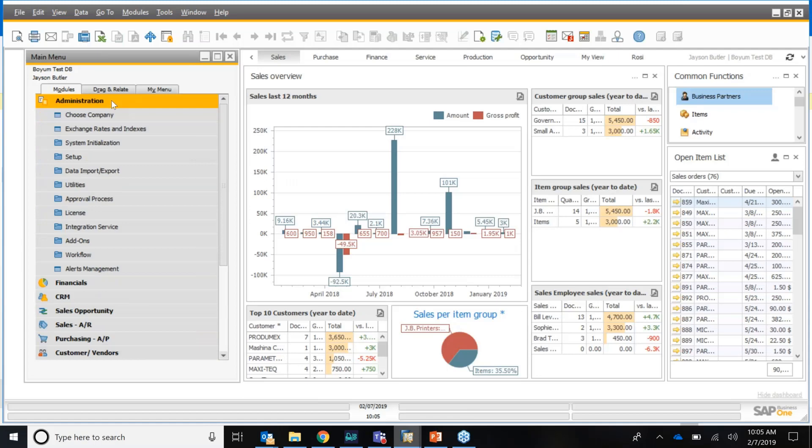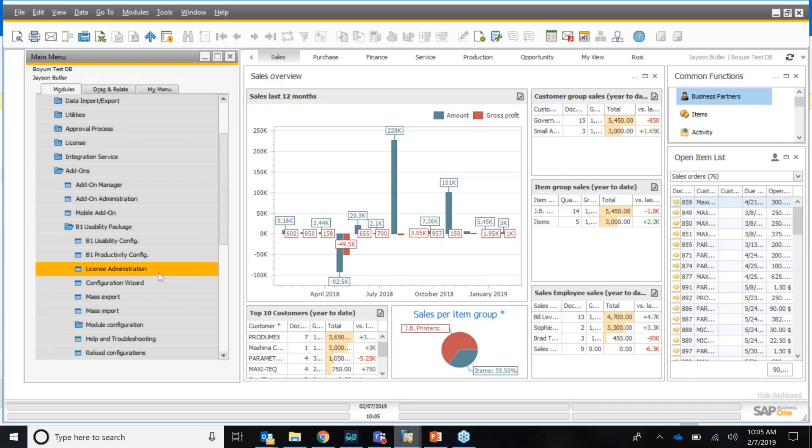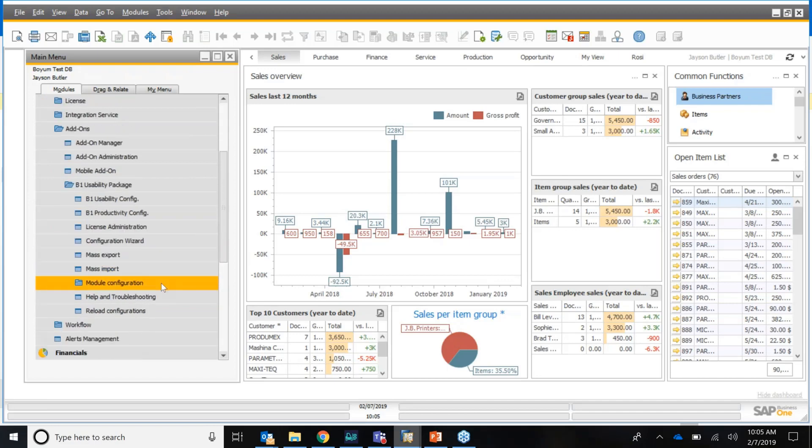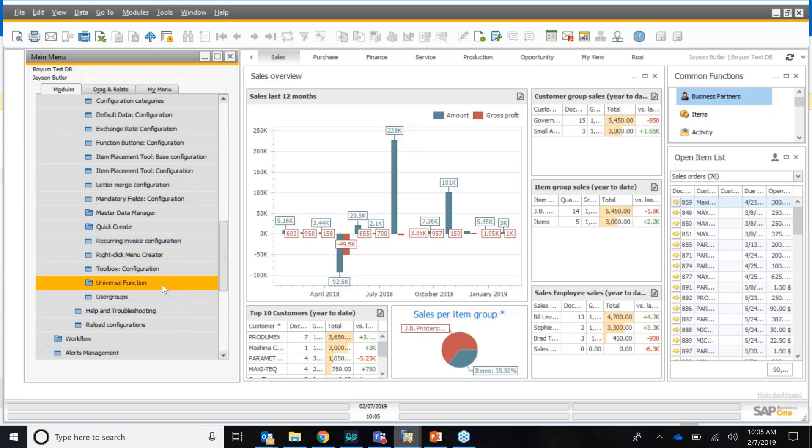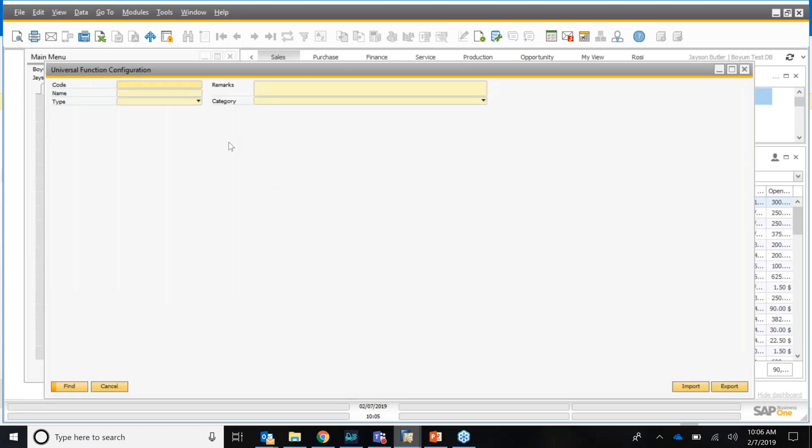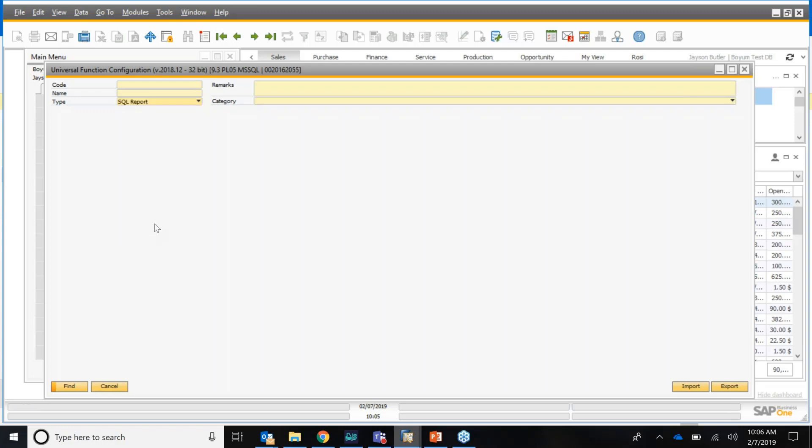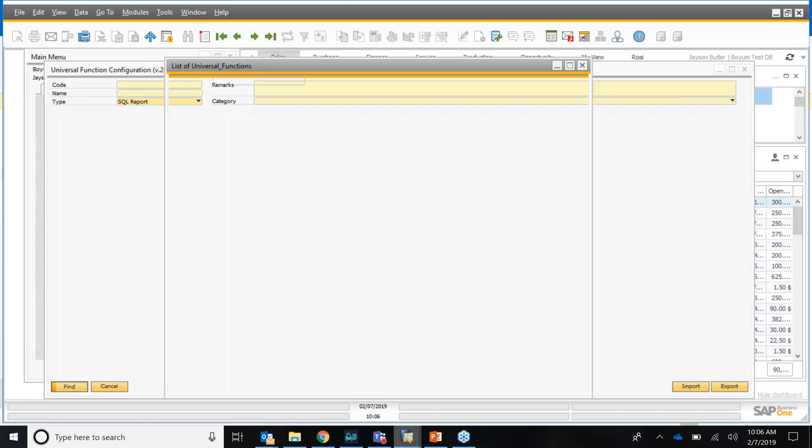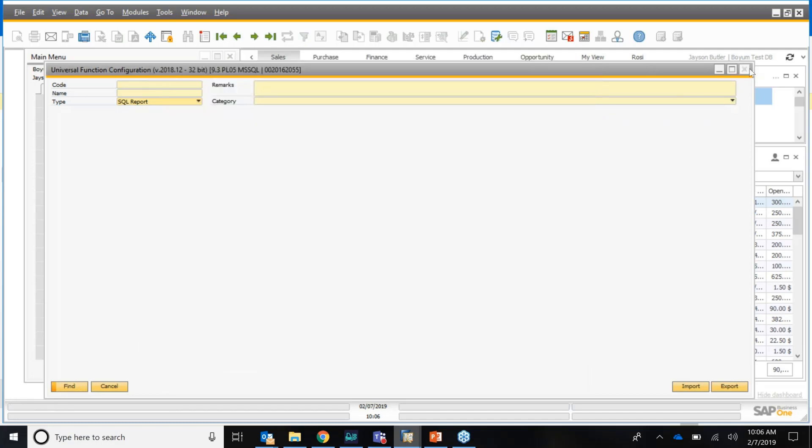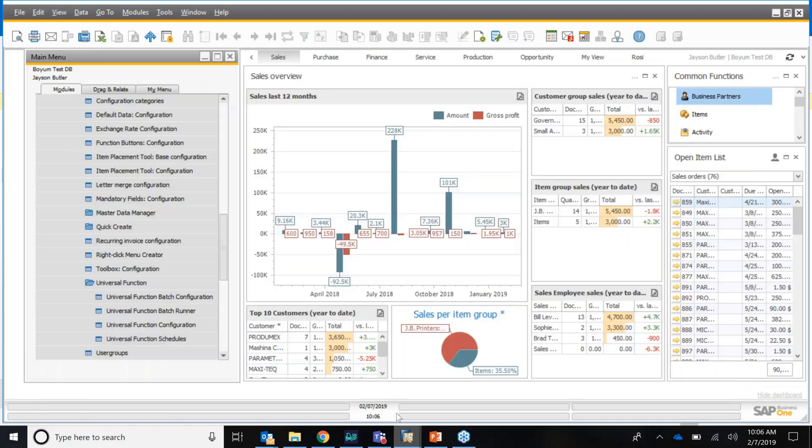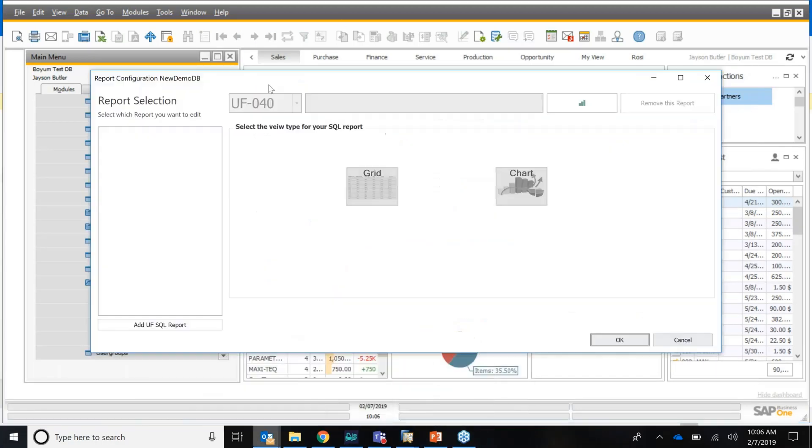If I go to SAP Business One add-on, you see I have the usability package installed. If I click on it, and go to module configuration, we have universal functions. And we are talking about the SQL report universal function. So I have this universal function, I created some reports, and those are the ones I can attach to my outlook.